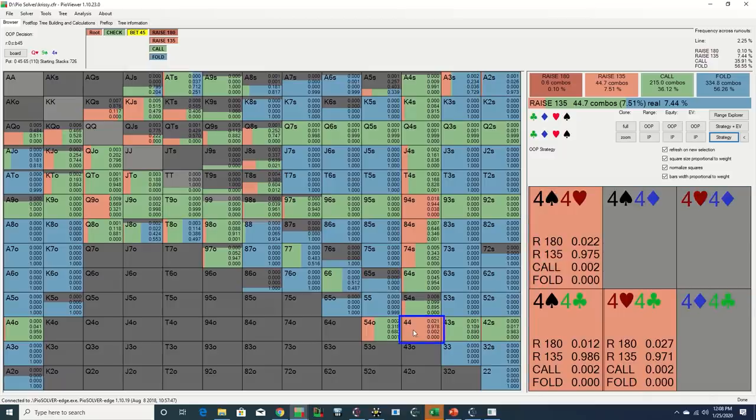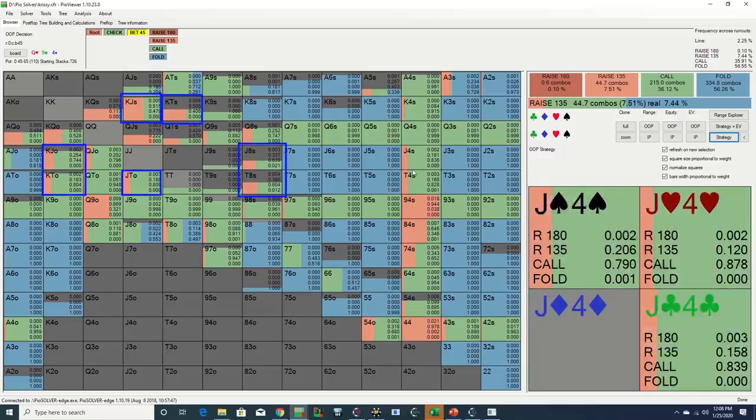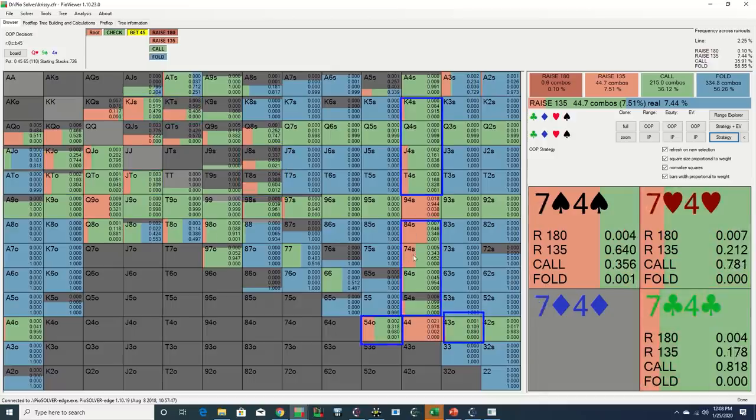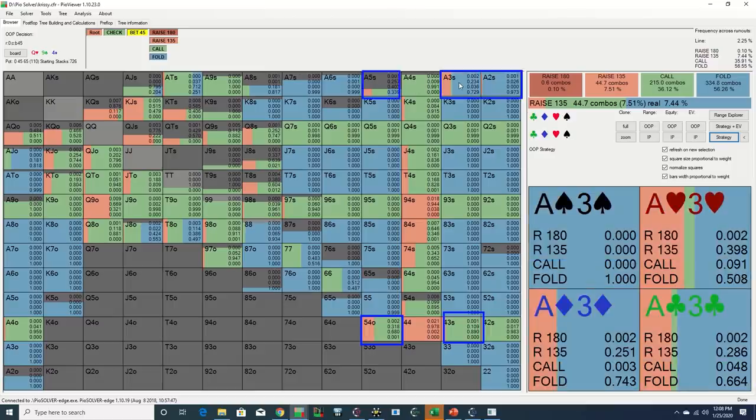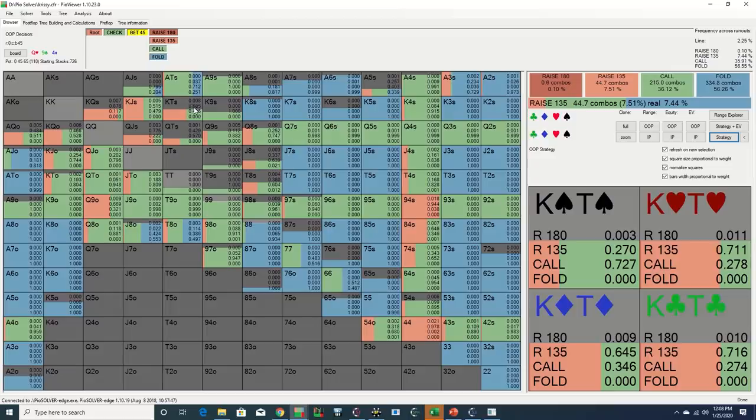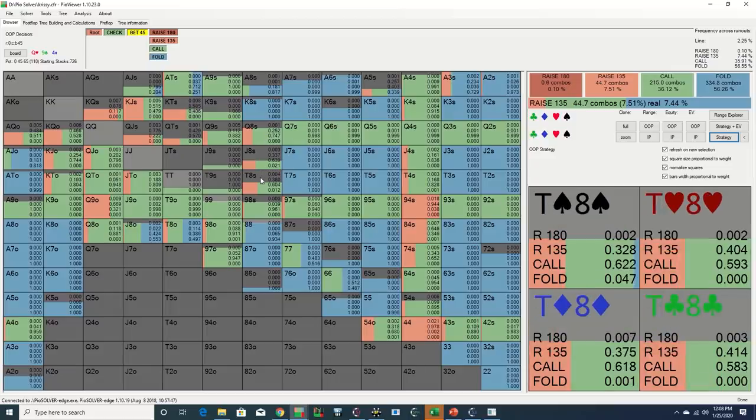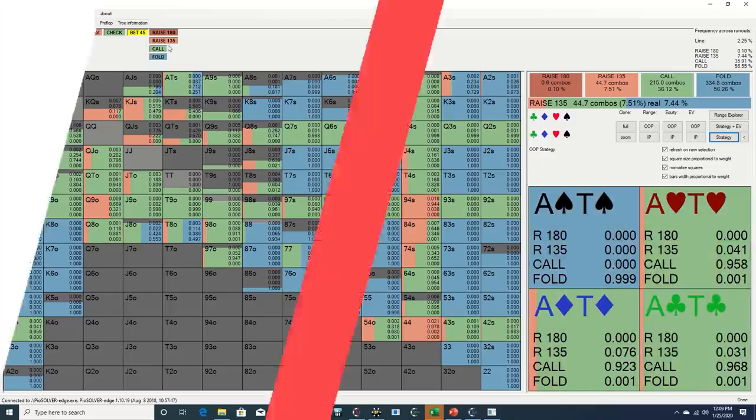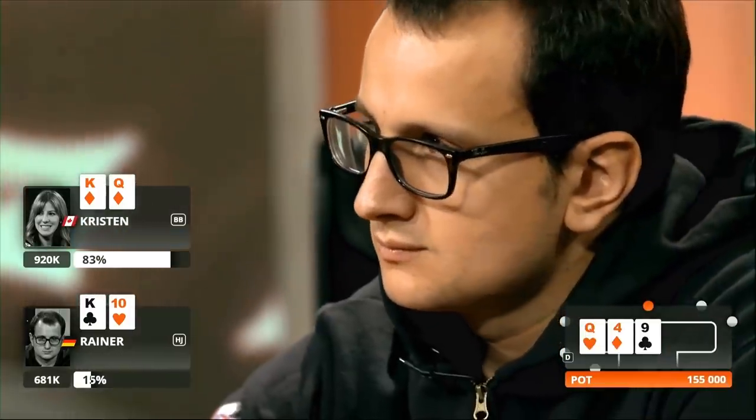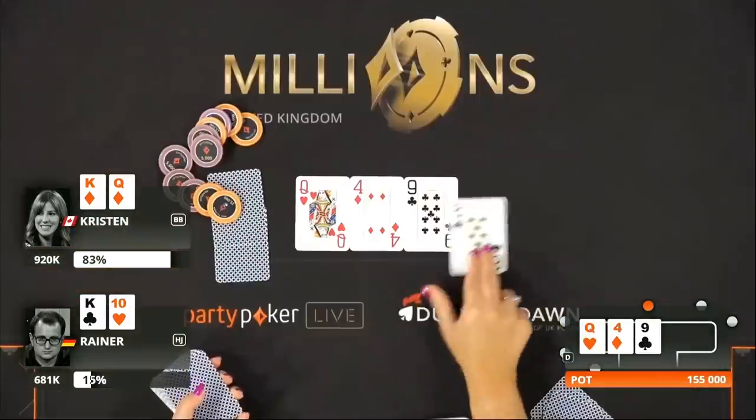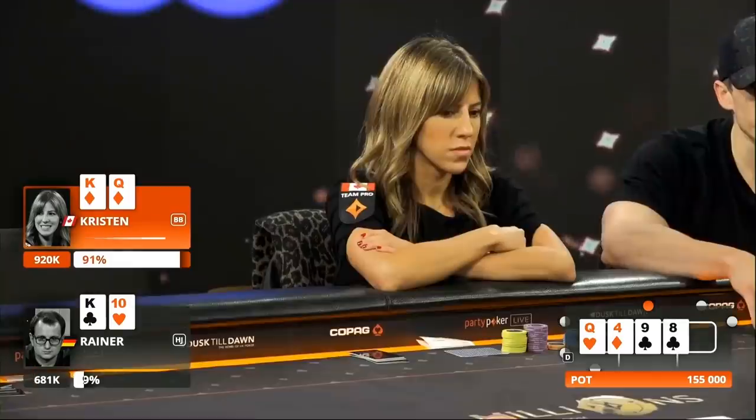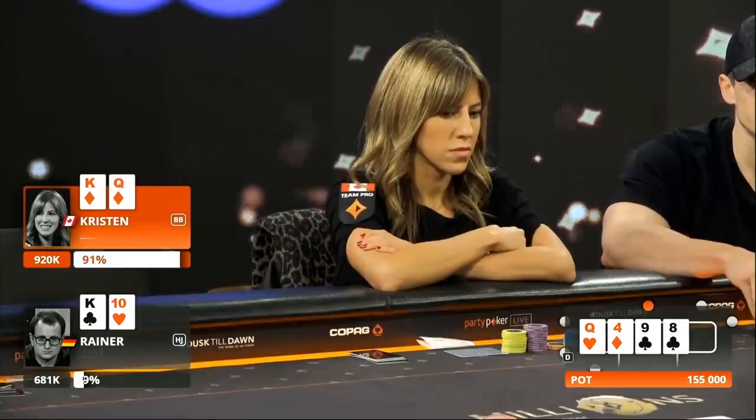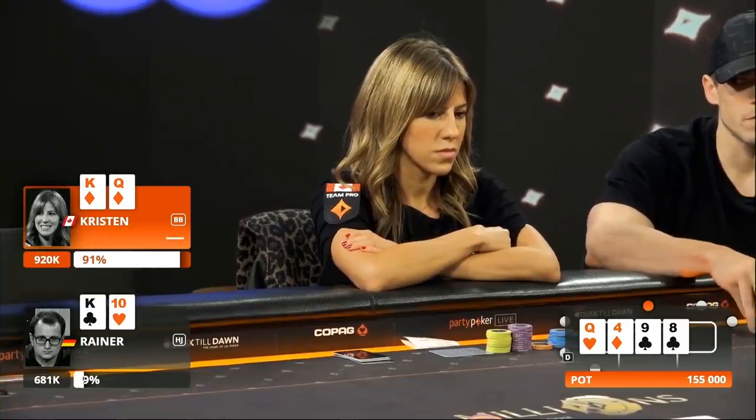Additionally, as is often the case, the solver is raising with bottom sets and a number of two pairs and draws. At a lower frequency, the solver will also at times raise with lower pairs, particularly on rainbow boards with double backdoors, as these type of weak holdings are happy to take down the pot, have some equity if called, and can easily get away if three-bet. I have noticed trends sort of shifting to where we have a hand like king-queen on that texture, the check-raise is incoming. Kristen elects to go with the sort of bluff-catch conservative approach, check-call.